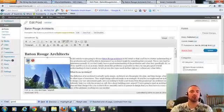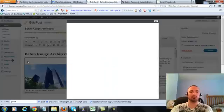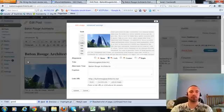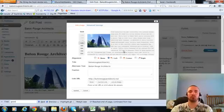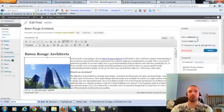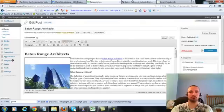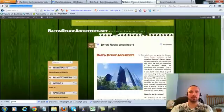Now I'm going to make sure I have my image alt text in here correctly, hit on the picture there. Now my alt text right here is Baton Rouge Architects, that's what we want, it's already in there. So I'm going to go ahead and update this.